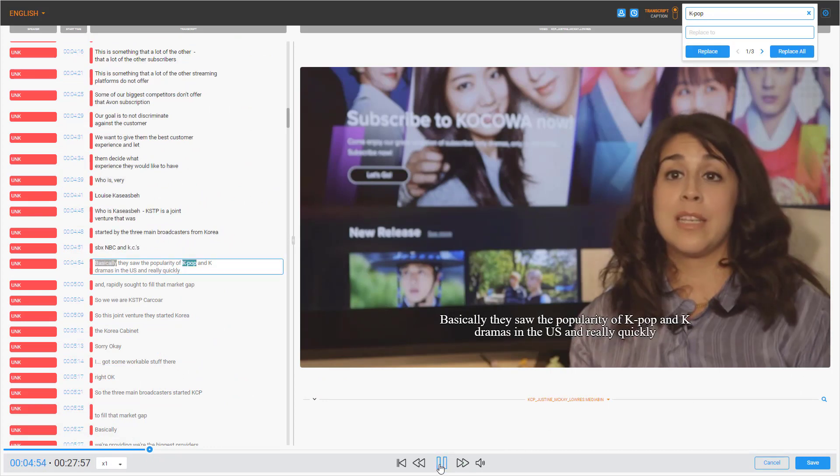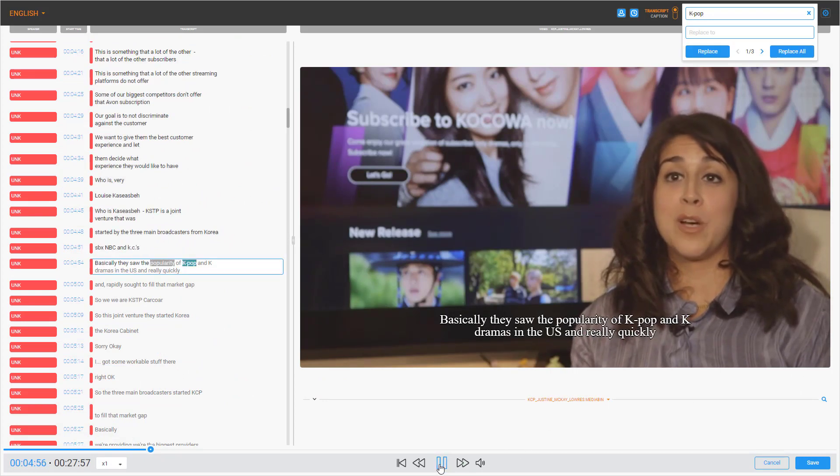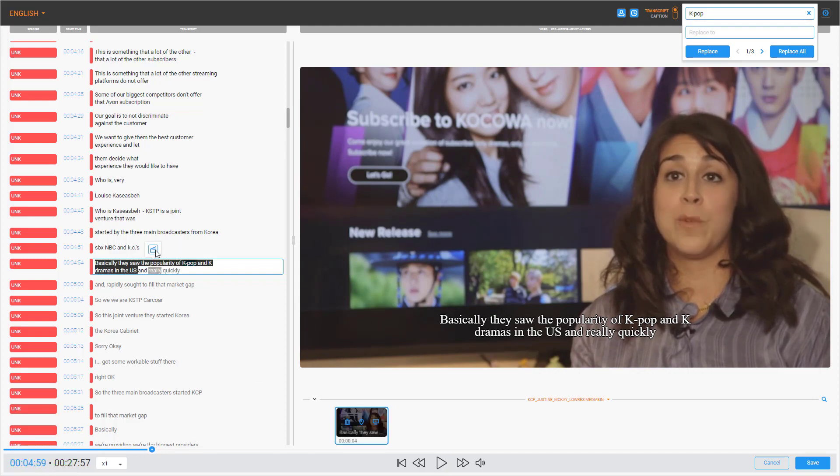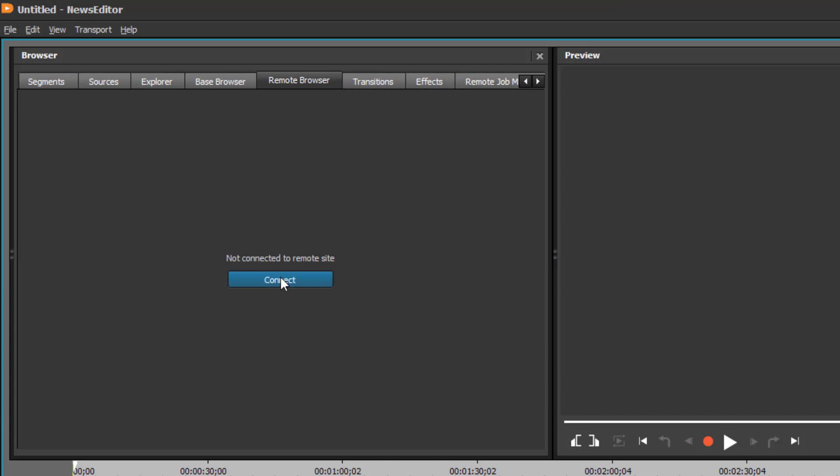Basically, they saw the popularity of K-pop and K-dramas in the U.S. Now that we have all our clips, we can start to edit them using Dalit Remote Editing.